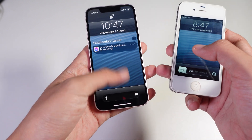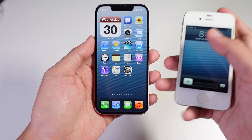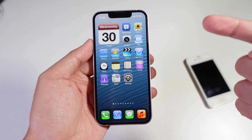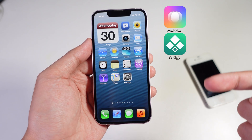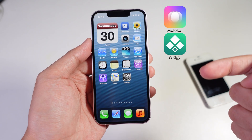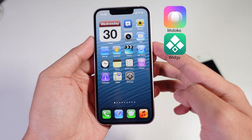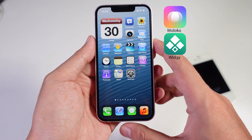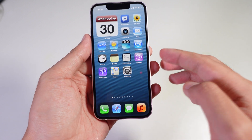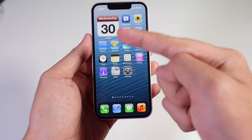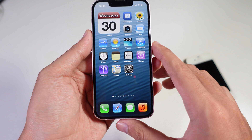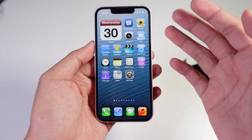Let me show you how to achieve this on your new iPhone. First, you need all of the apps that are listed on the screen. The first thing you need to do is install the iOS theme using the Molecule app.